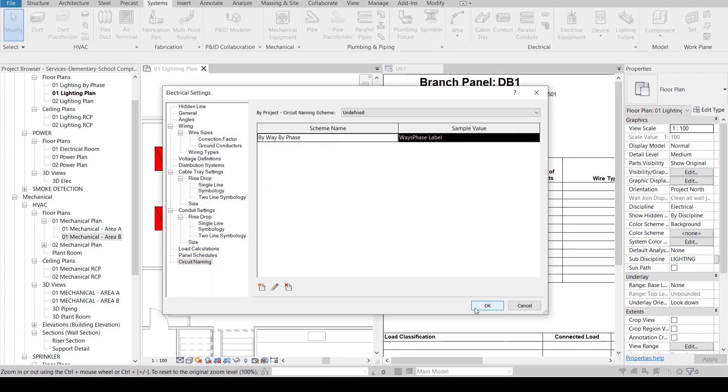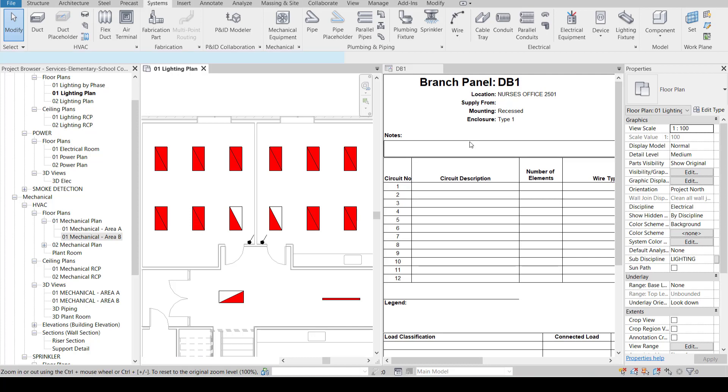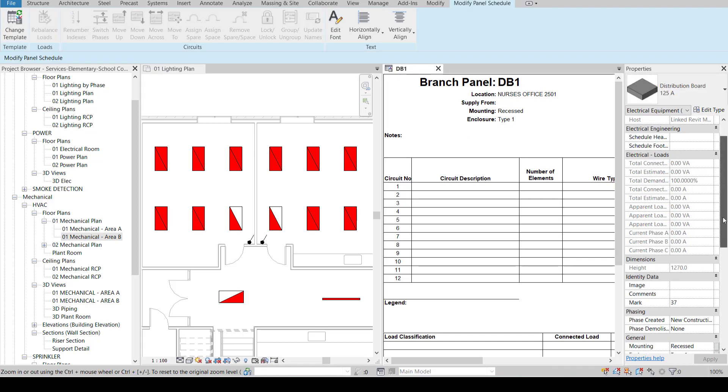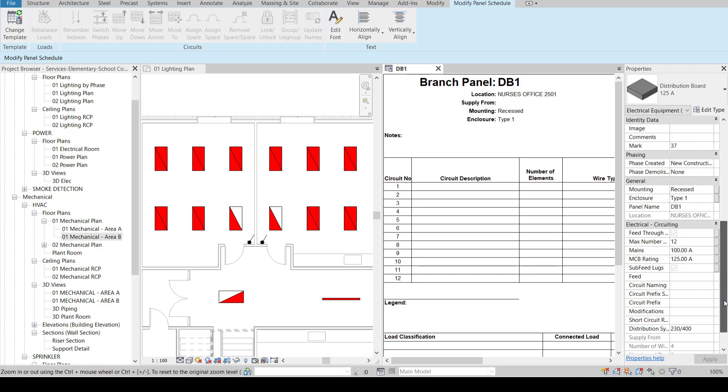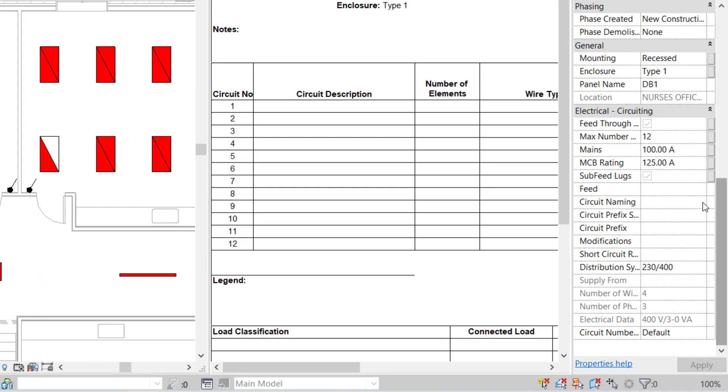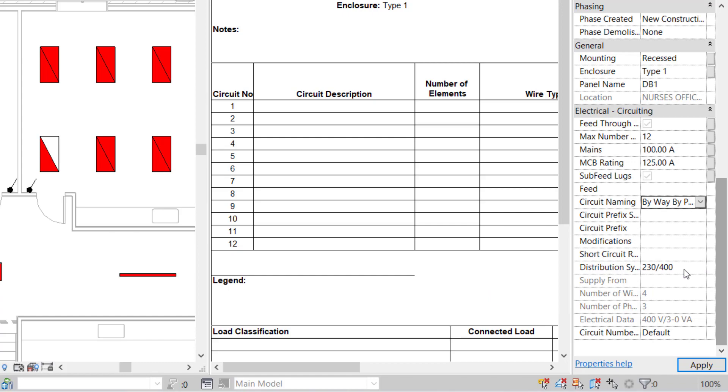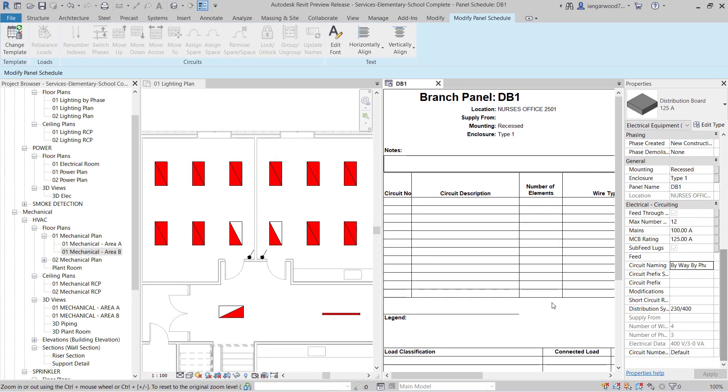Now our new scheme has been created let's access a panel and review an existing and familiar property within Revit MEP. The circuit naming parameter found in electrical panels and switchboards contains our new circuit naming scheme. Selecting this option applies the new naming scheme to the panel.